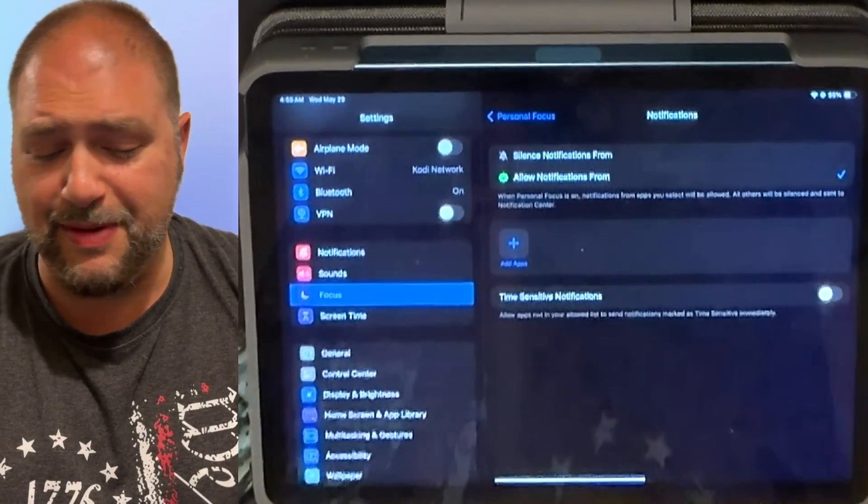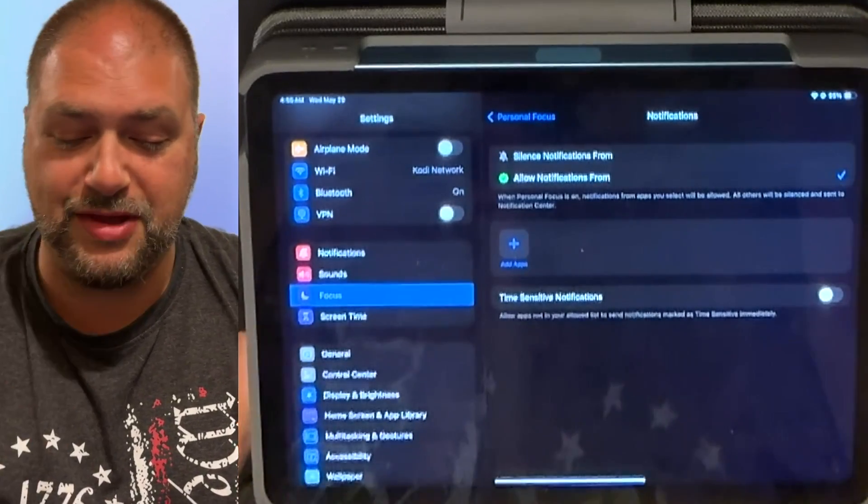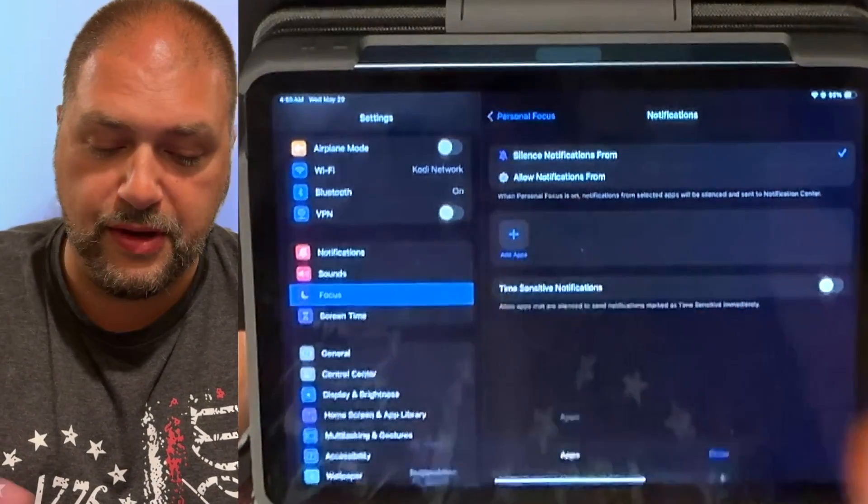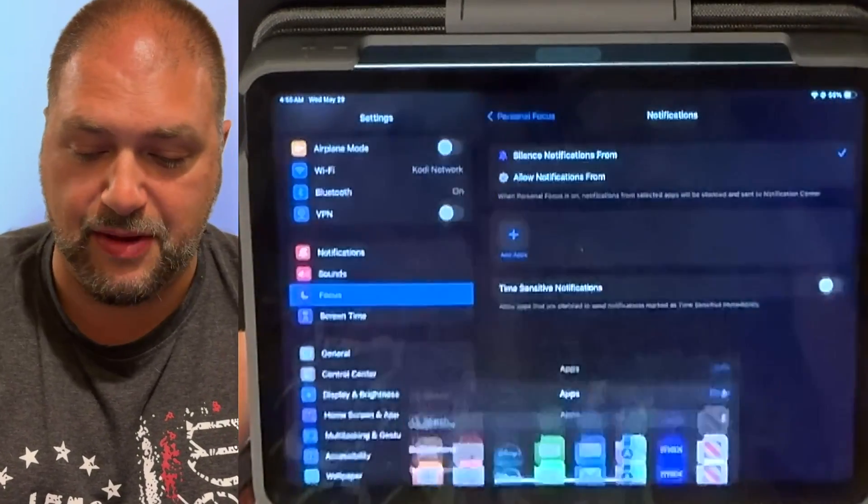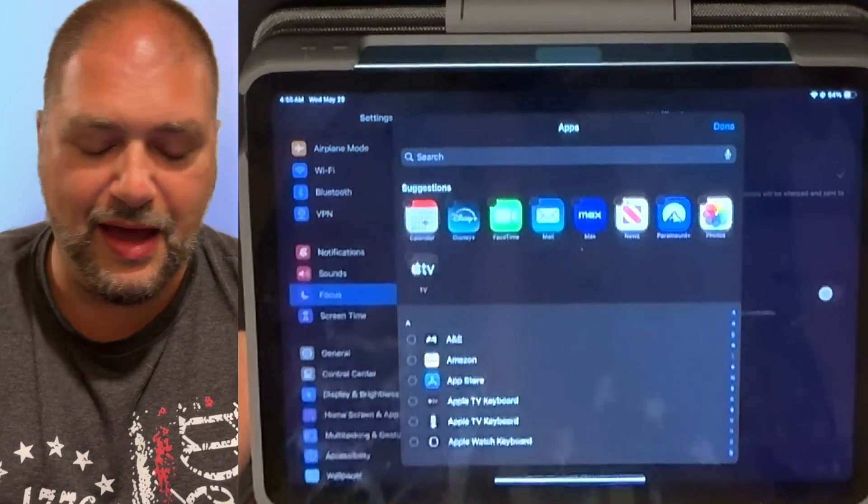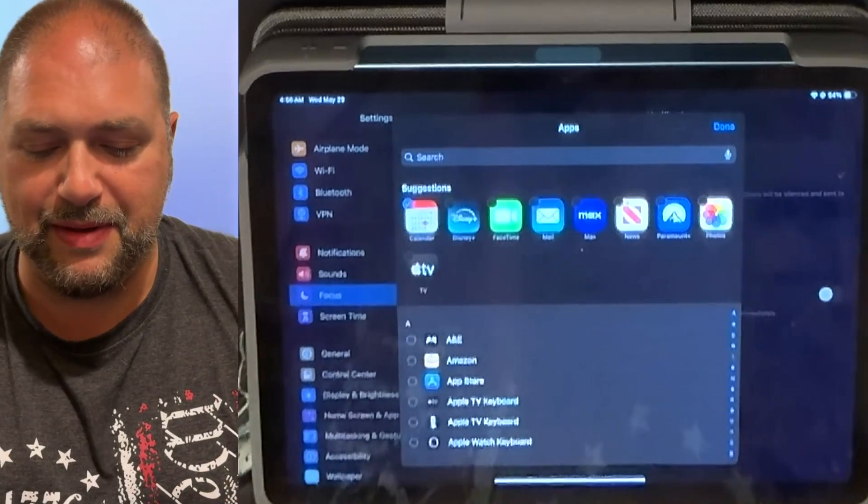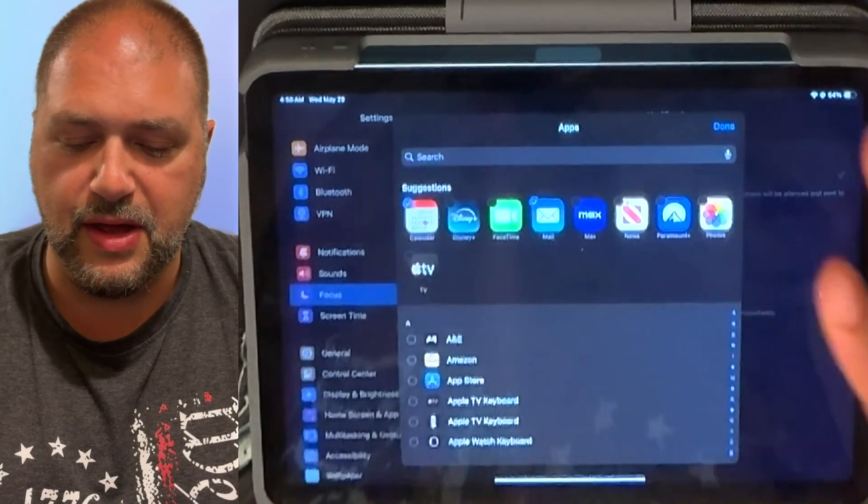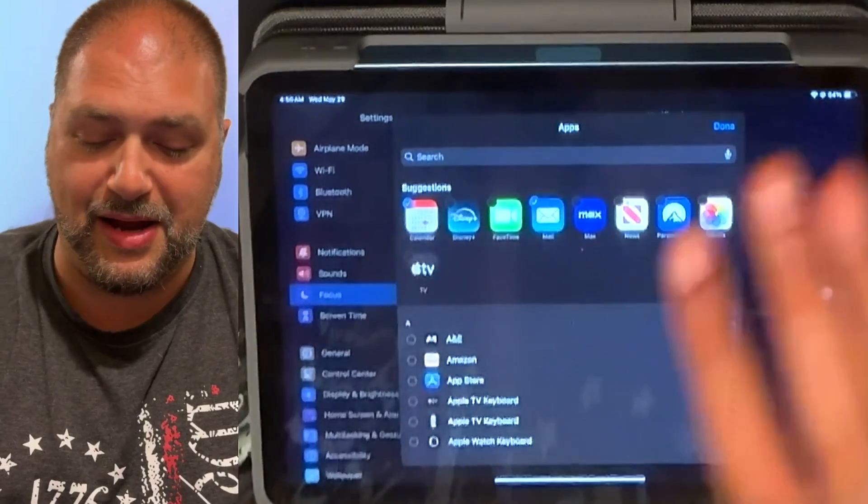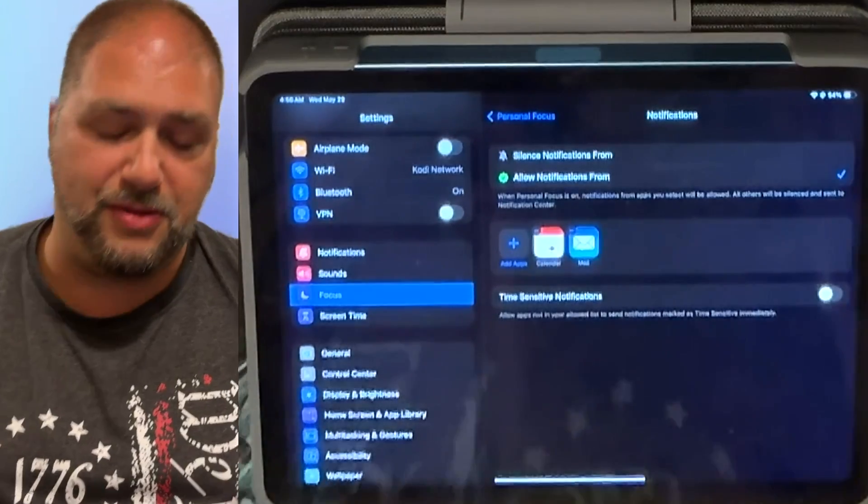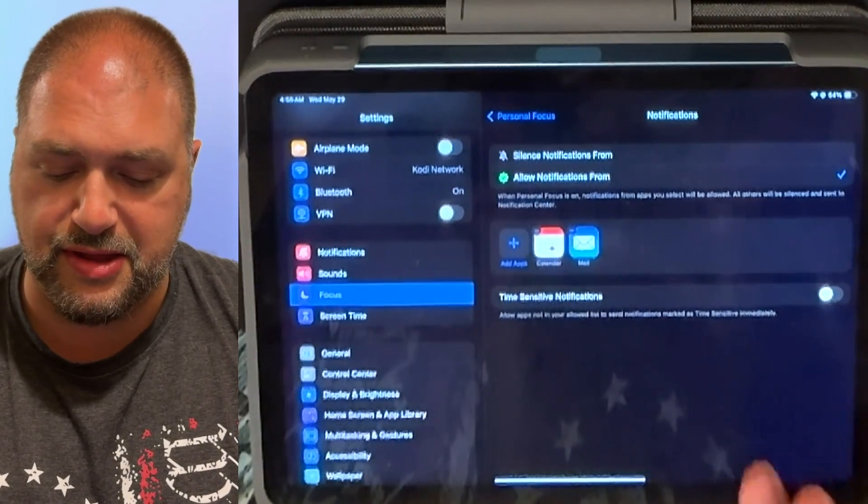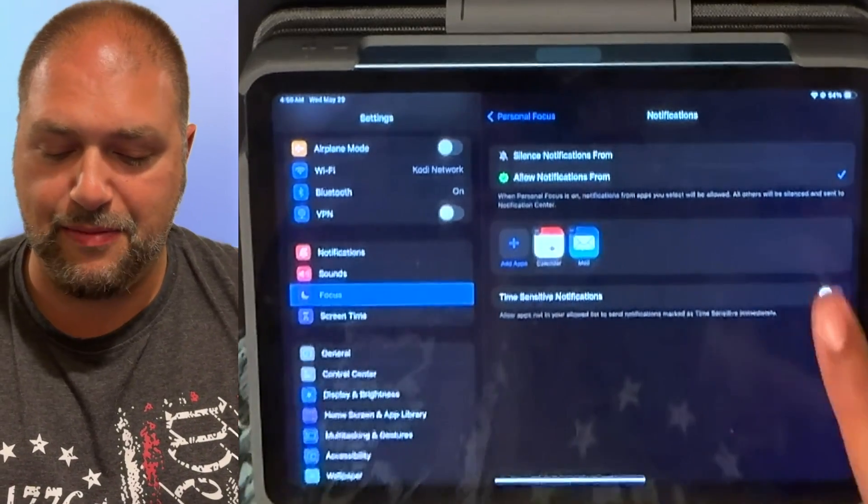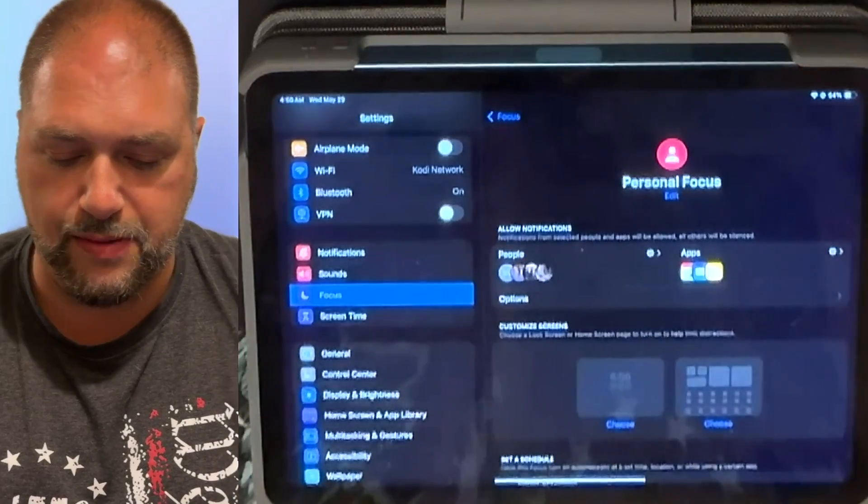So under apps now, we're going to decide what notifications do I want items from? Well, to be honest, during a wedding, I really don't want too many notifications. I really am not interested in that. So you could add, I'm going to silent notifications from certain things. But most of the time what I'm going to do is I'm going to allow notifications. Calendar is probably a big one for me because during the event I'm recording as well as incoming mail that I might receive. And that's really it. I don't want to go through and add more than this. And then also allow apps in your allowed list to send notifications marked as time sensitive immediately. So I'm going to turn that feature on.